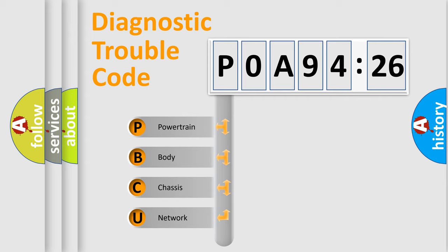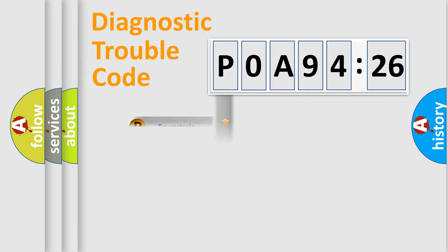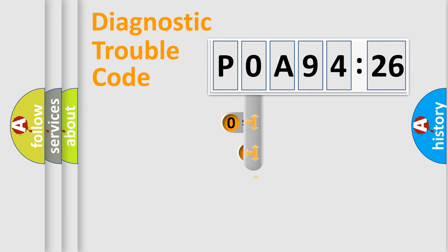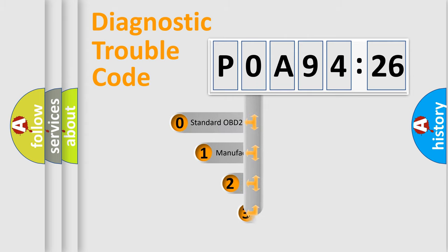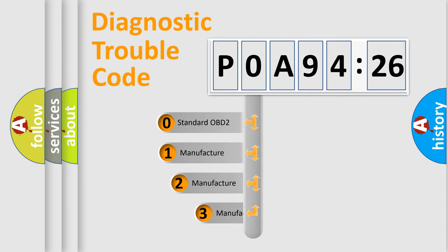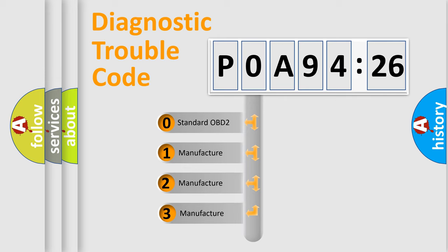We divide the electric system of automobile into four basic units: Powertrain, body, chassis, and network. This distribution is defined in the first character code.